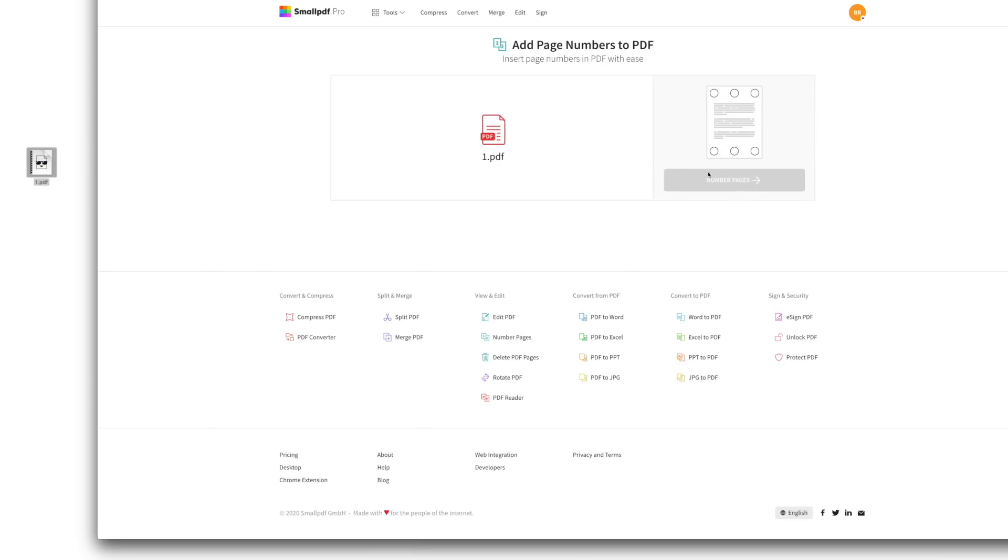Select where you want the number to appear on all pages: top left, bottom right, centered at the bottom. The choice is yours. Select the Number Pages button.